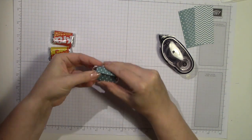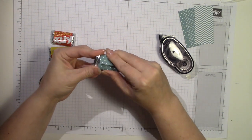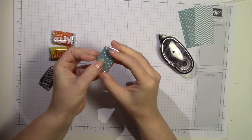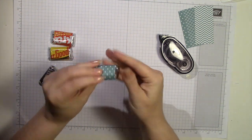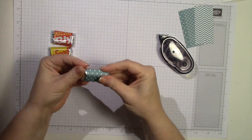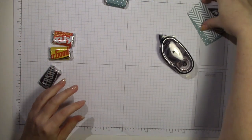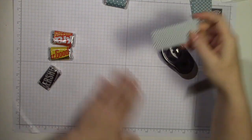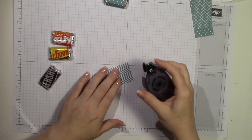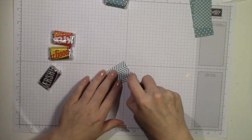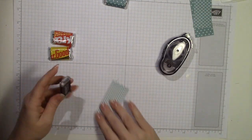And then once you get to the back you can try to make it even, but it won't look bad if you don't get it perfect. So I'm just going to do the rest of these really quick.